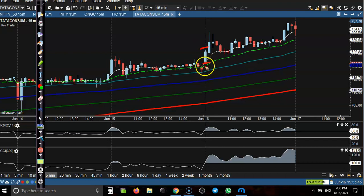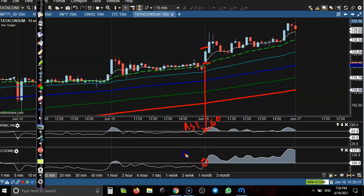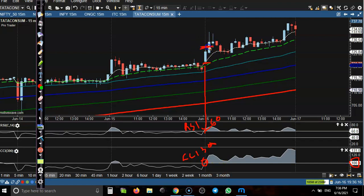At the same time, we have seen RSI cross the 60 level. Also, CCI 300 crossed the 100 pre-set level. This is a perfect buy opportunity. So we place a buy order somewhere above this candle and place the stop-loss just below this candle.